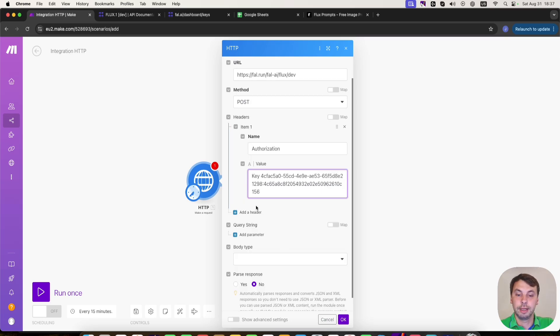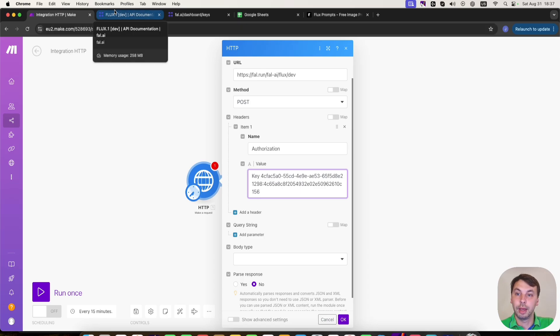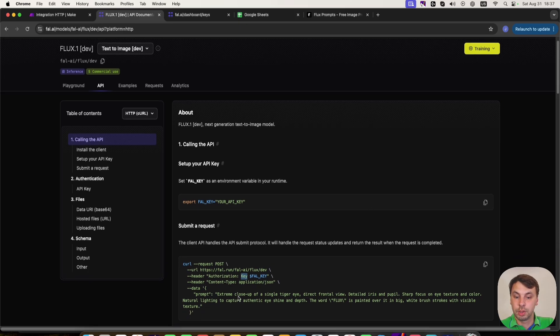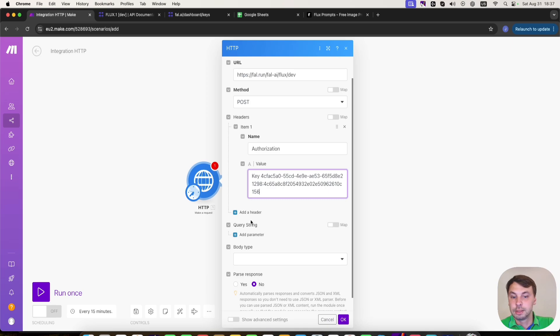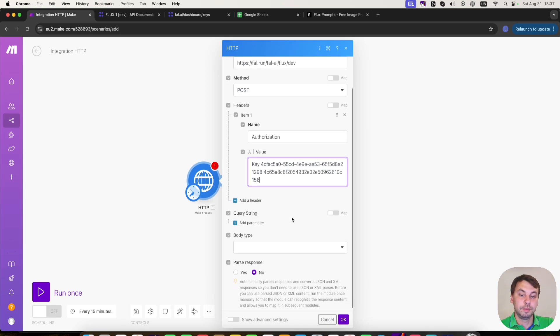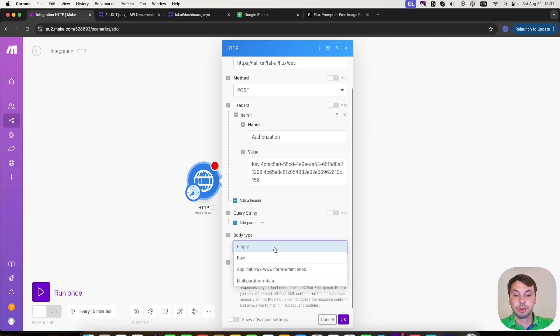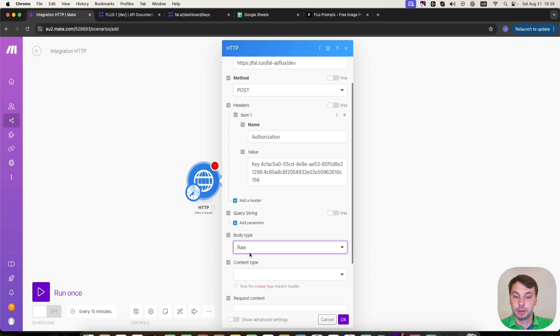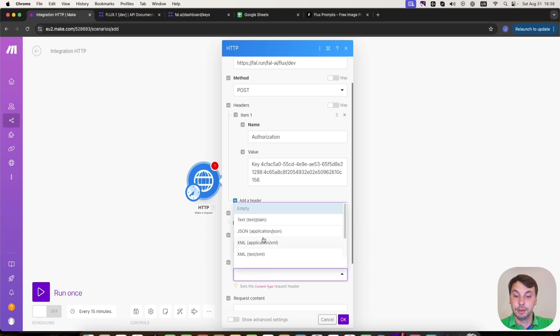So for the next steps, let's head back to our API documentation and see what we need further. We need a content type that's going to be application JSON. Some people add this in the header. But make.com offers this cool dropdown menu where you can select, after you select body type is raw, you're going to select content type is JSON, application slash JSON.